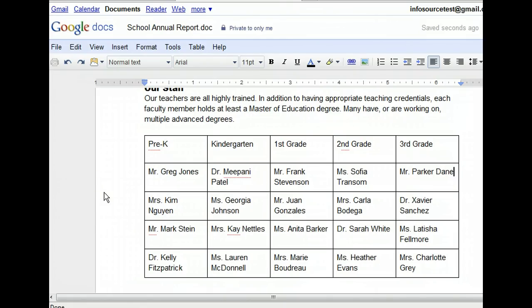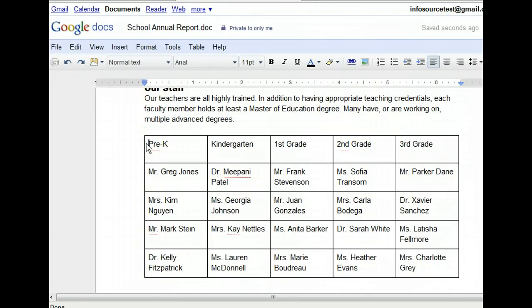Now that we've resized row 1, we can make our headings stand out more. The most common way is to make the header row bold. We can use the text tools to format the text within the cells, just as we would if this were a normal paragraph. First, we need to select the text in the first row. With the text selected, we can add the bold formatting using the bold button on the toolbar.